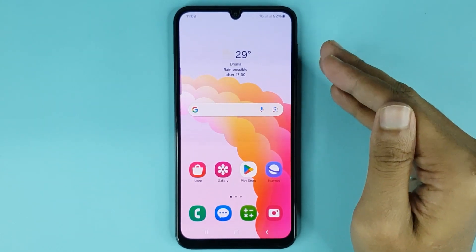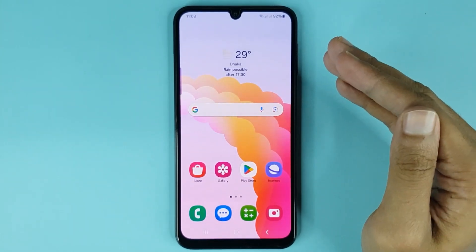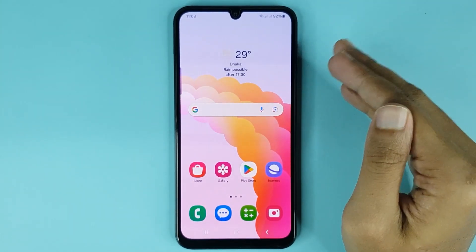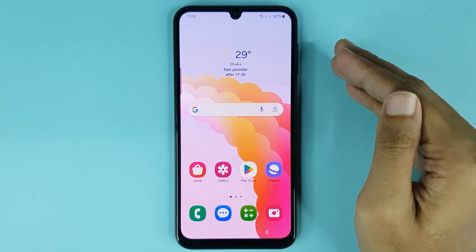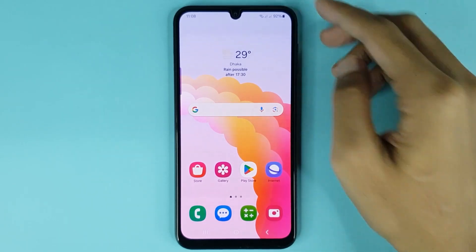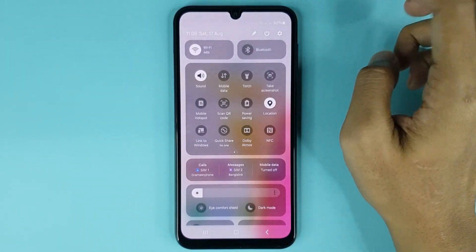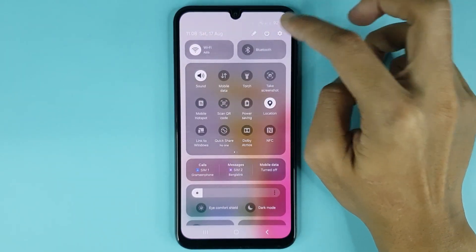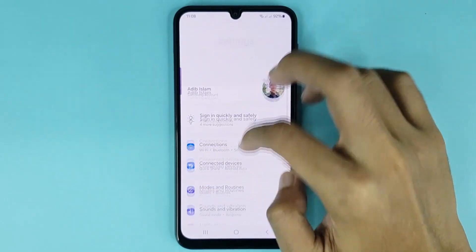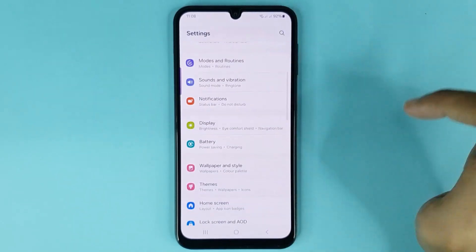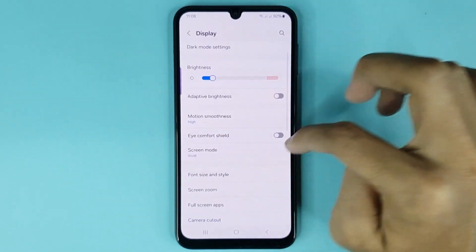Welcome to Drawlip's channel. In today's video, I'm going to show you how to enable night light in your Android phone. First, swipe from top to bottom, then tap on the gear icon to open your Settings app. From here, scroll down a bit and go to the Display option.